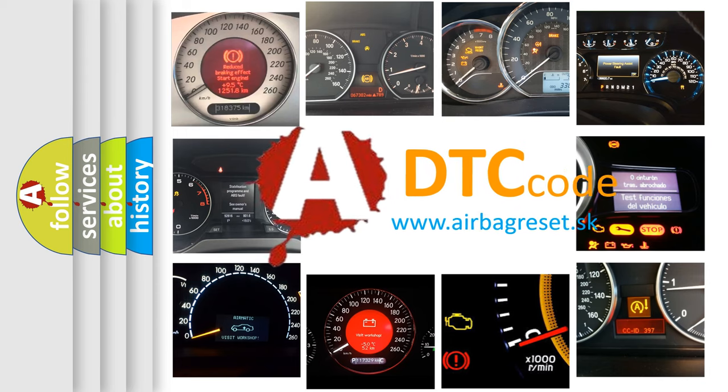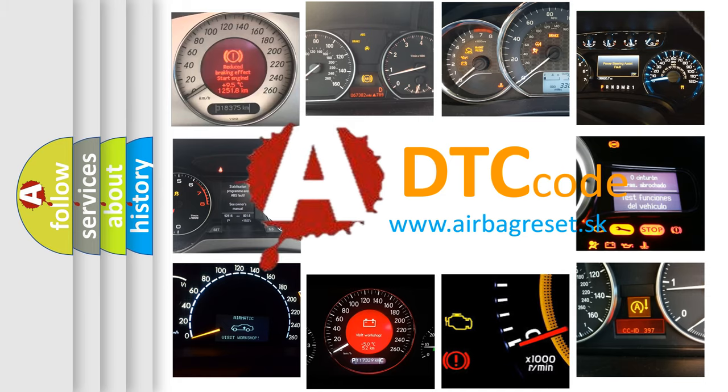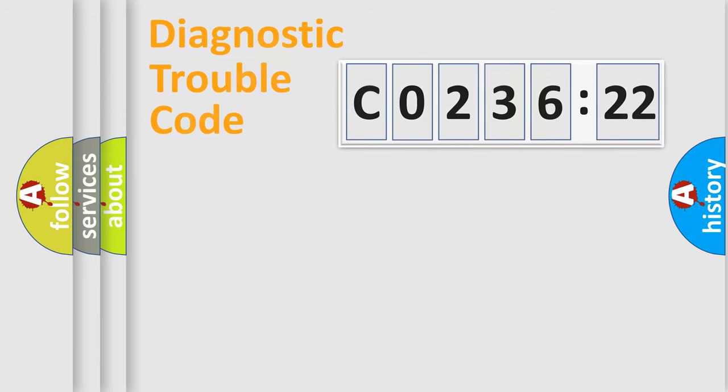What does C0236:22 mean, or how to correct this fault? Today we will find answers to these questions together.